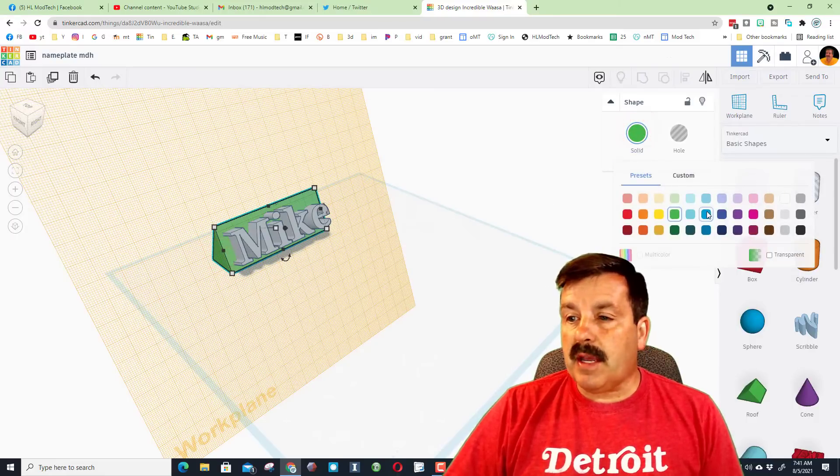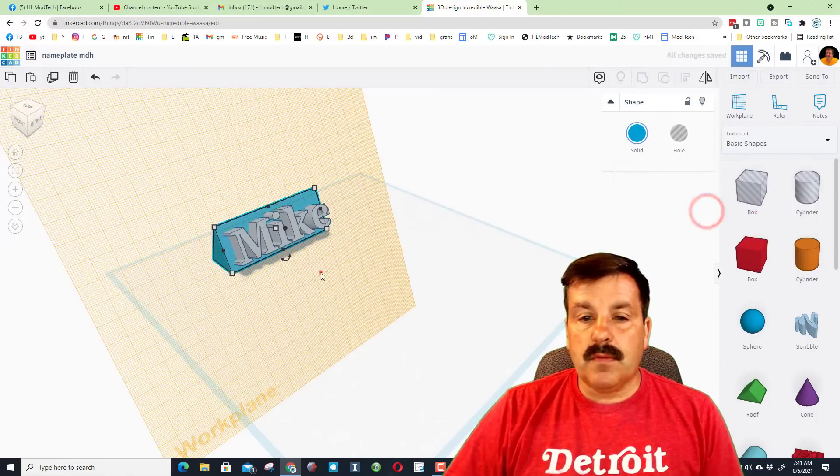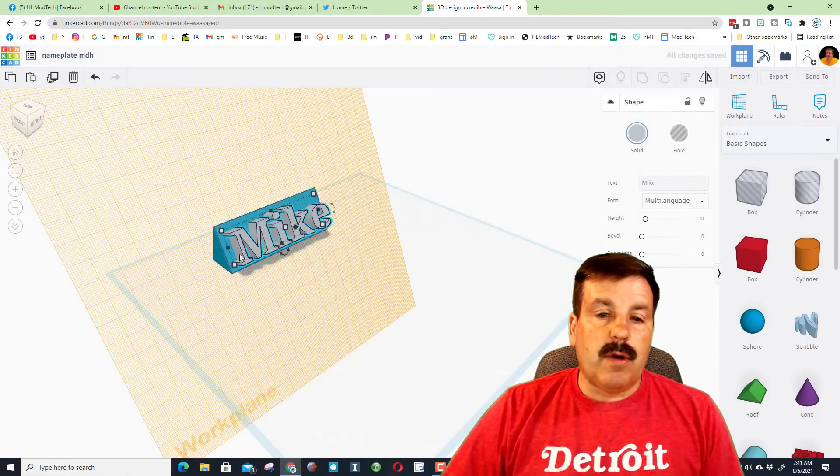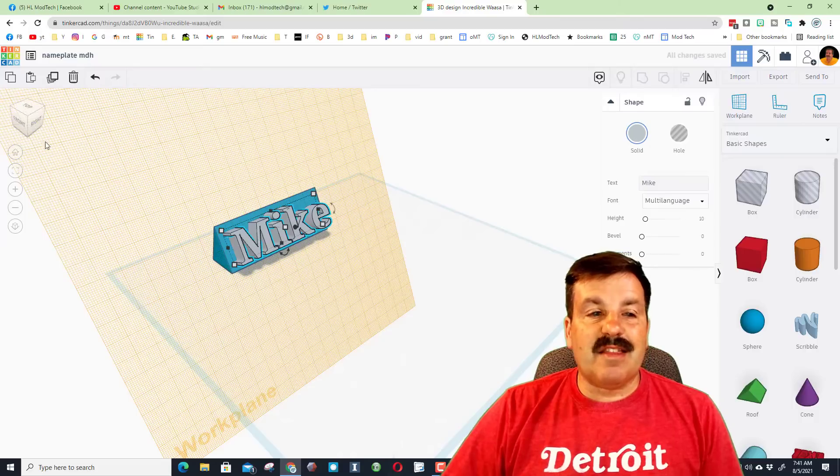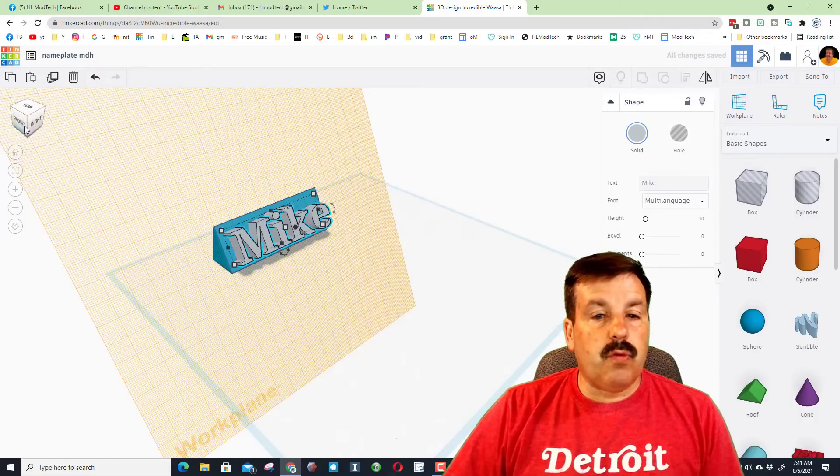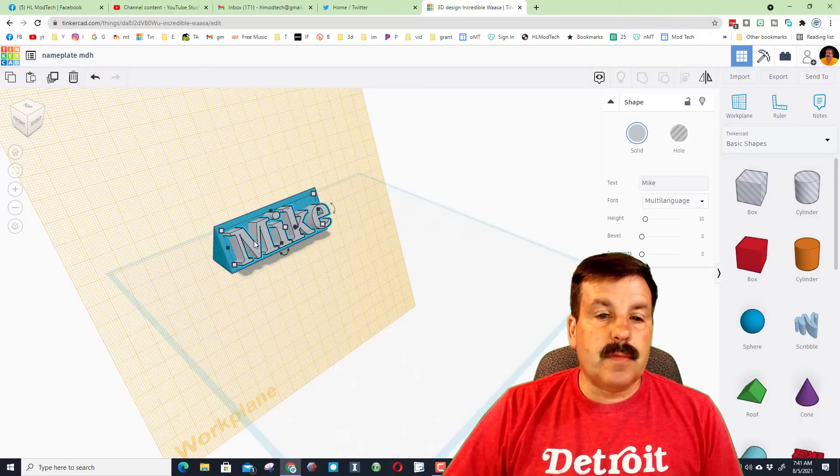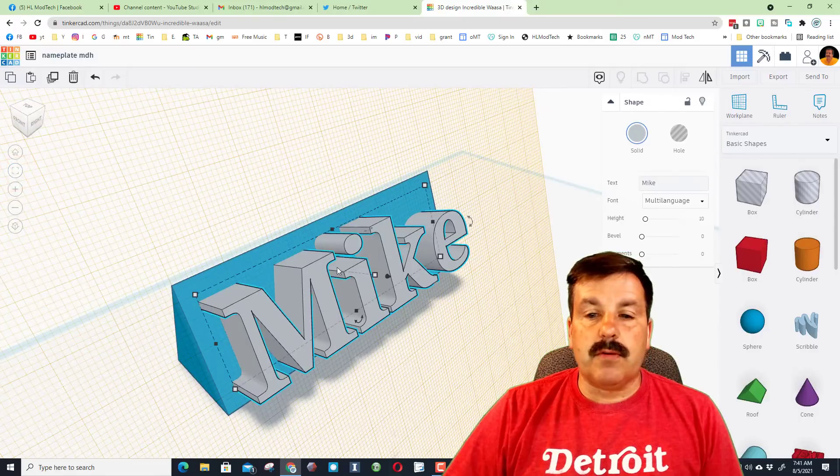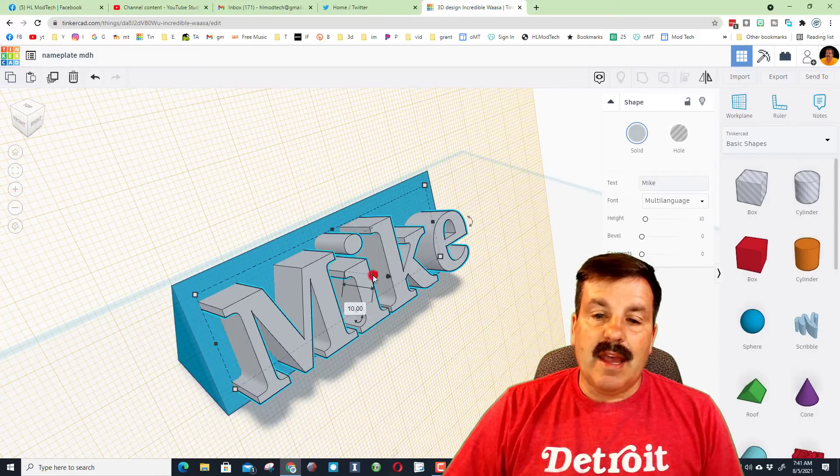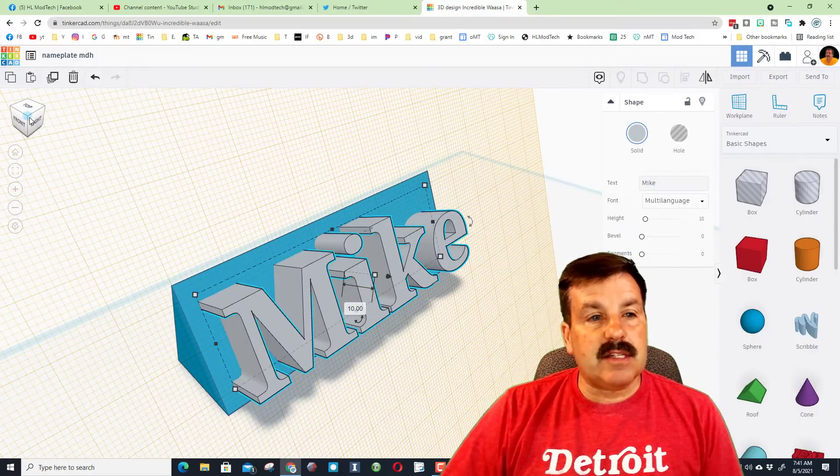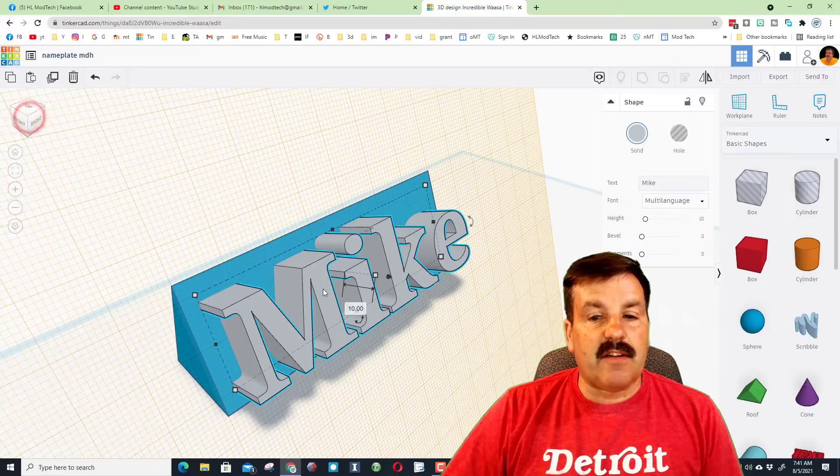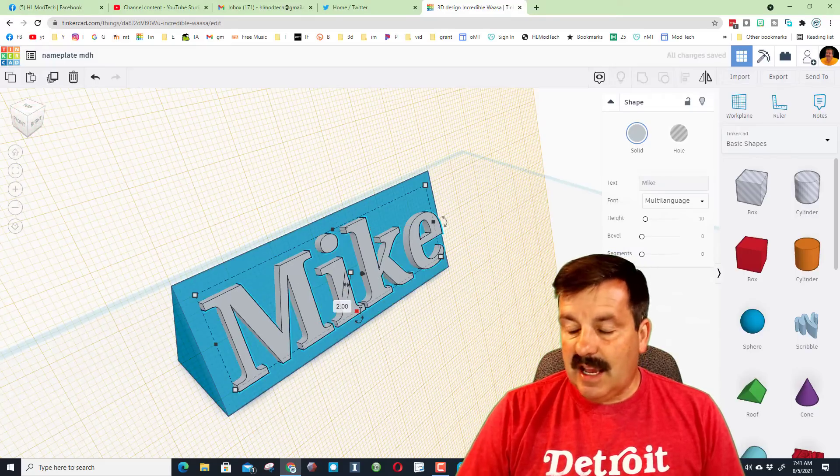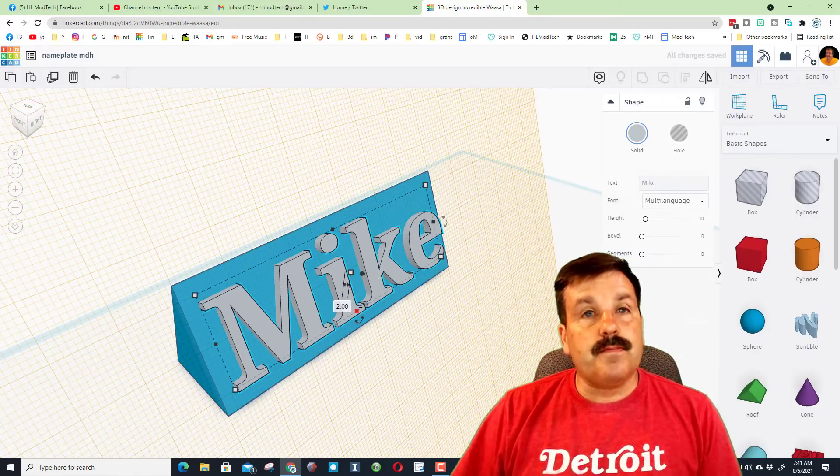And then I also want to make this thinner. So once again I'm gonna click on the shape and this time I'm gonna use fit view, and that lets me see this one pretty easily because I'm still looking at it from that corner. And instead of 10 I want to make it 2.